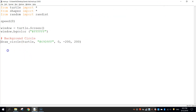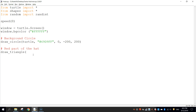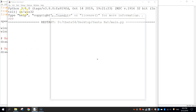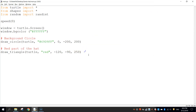Coming in beneath the background circle, the next thing I'm going to do is draw a red triangle, which is the main part of the hat. I'll put in another comment: red part of the hat. We call the draw_triangle function and pass in the values: turtle, red for color, minus 120 for the x value, minus 90 for the y value, and the size is 250 pixels. Press Ctrl+S to save, then run the module — you should have a blue background and a red Santa hat sitting on the page. Don't worry about the little arrow — that's the turtle drawing your images, and we'll make it disappear later.